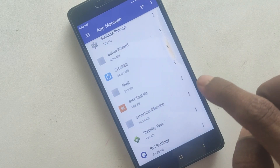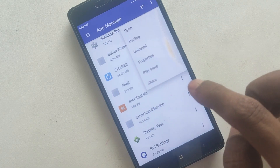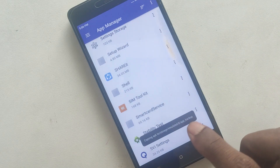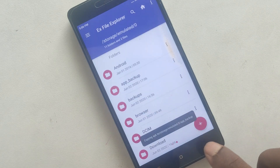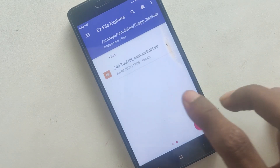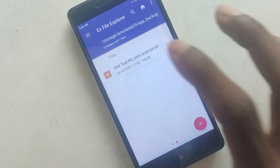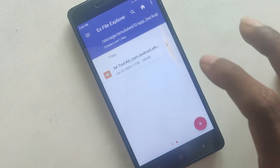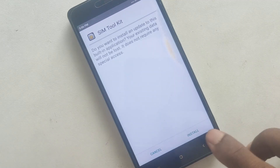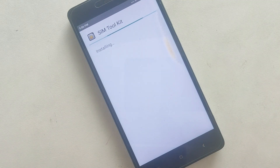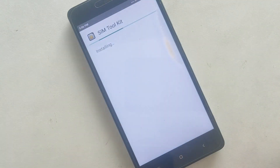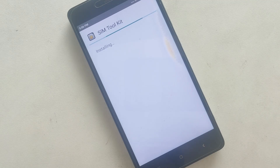Click on the right side. Backup. Click on the right side. This is the SIM Tool Kit. Allow permission.